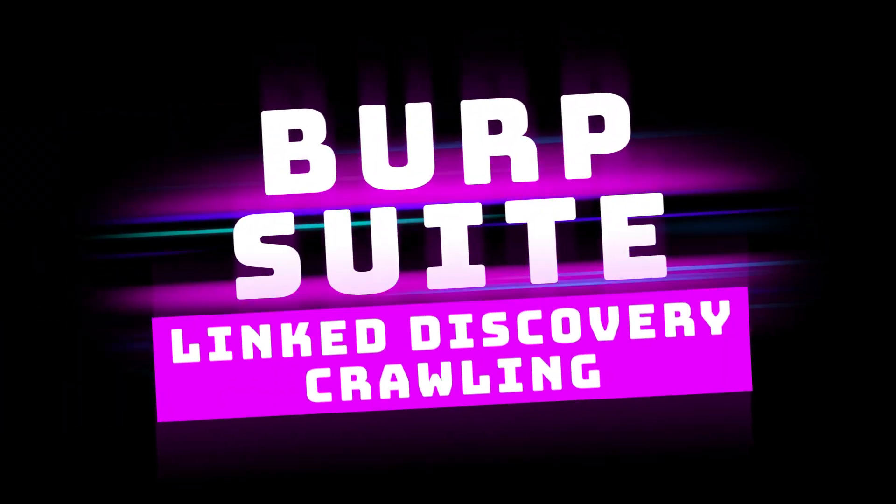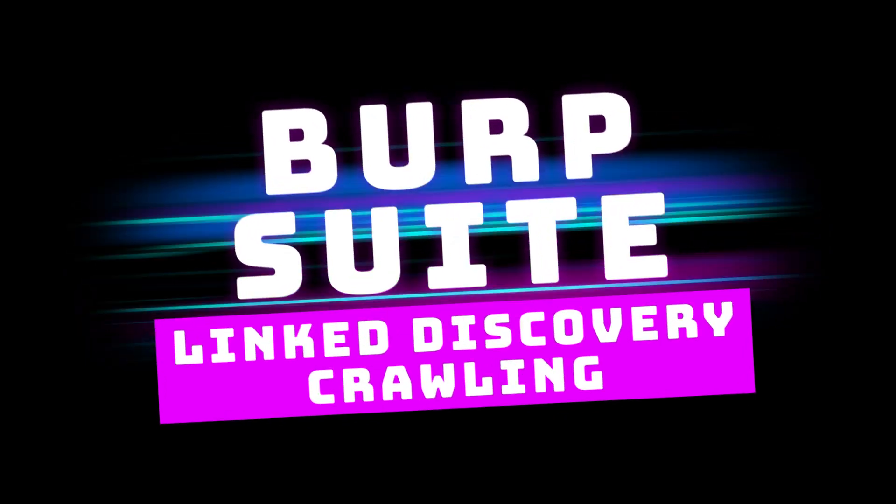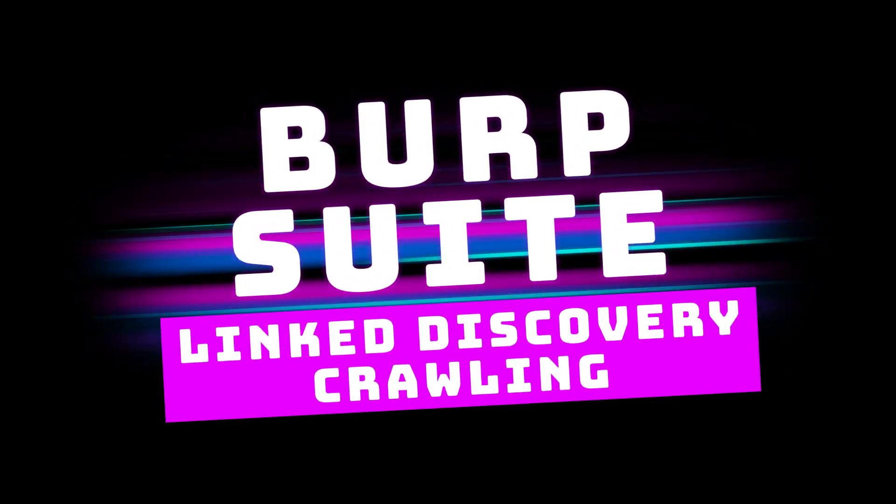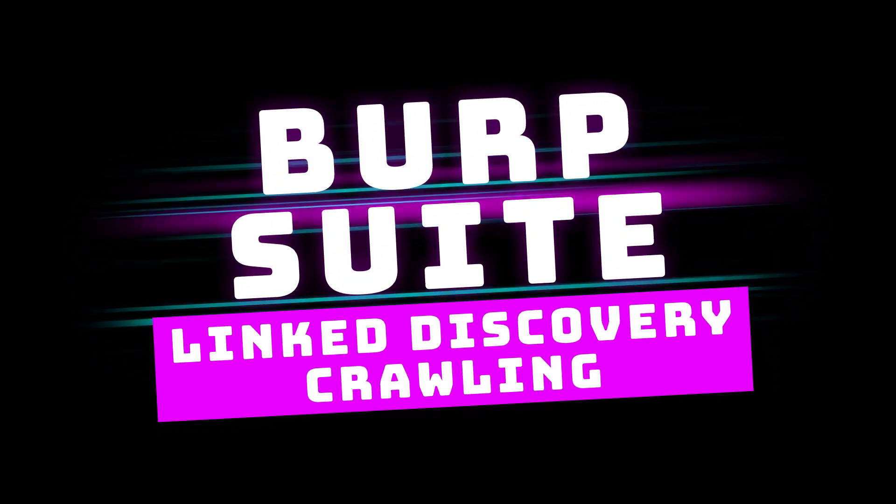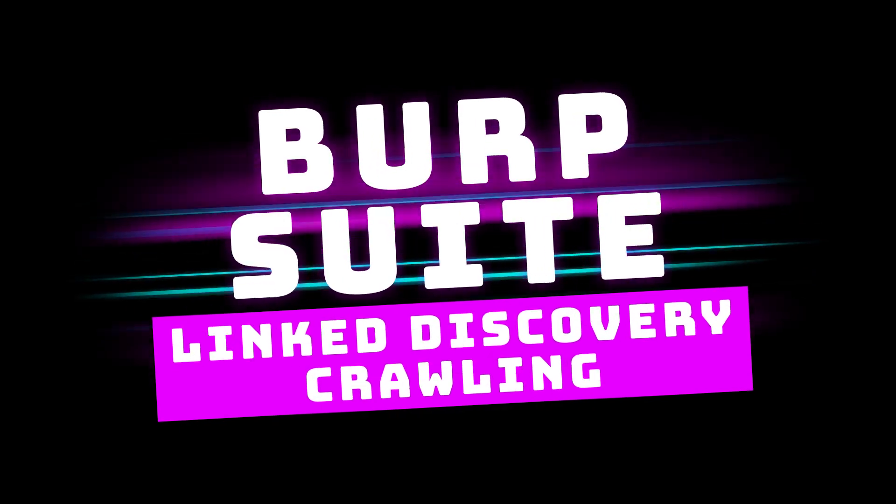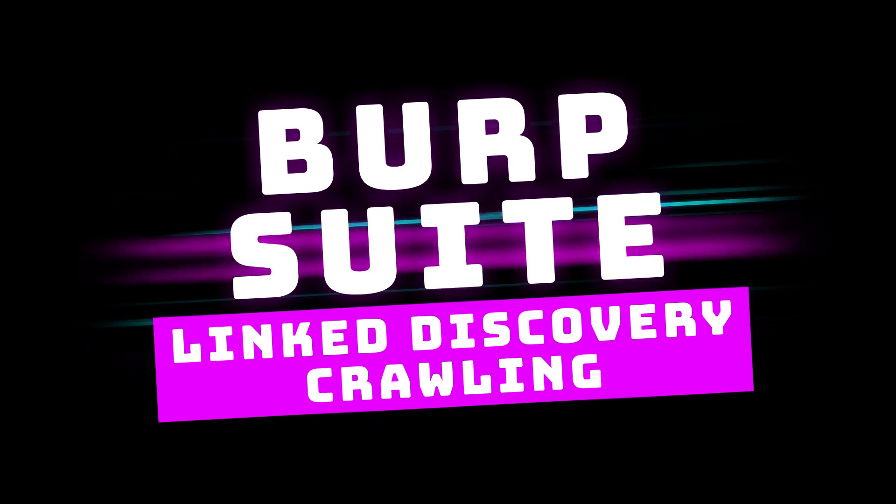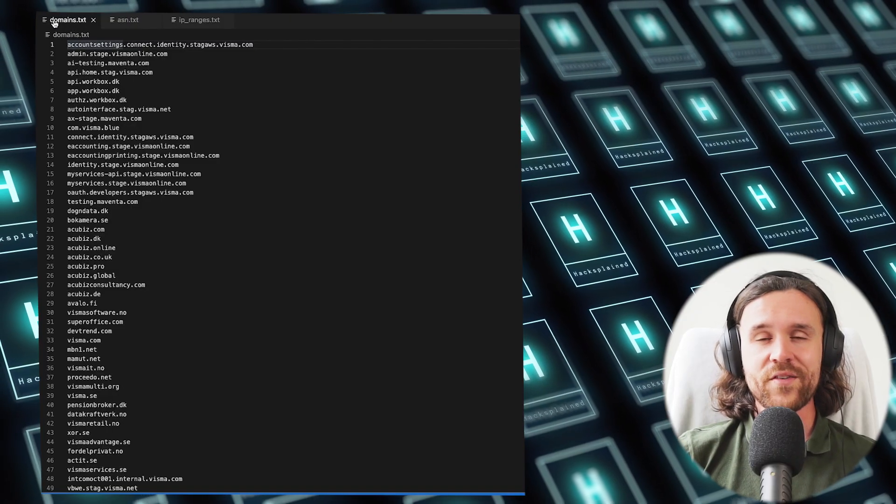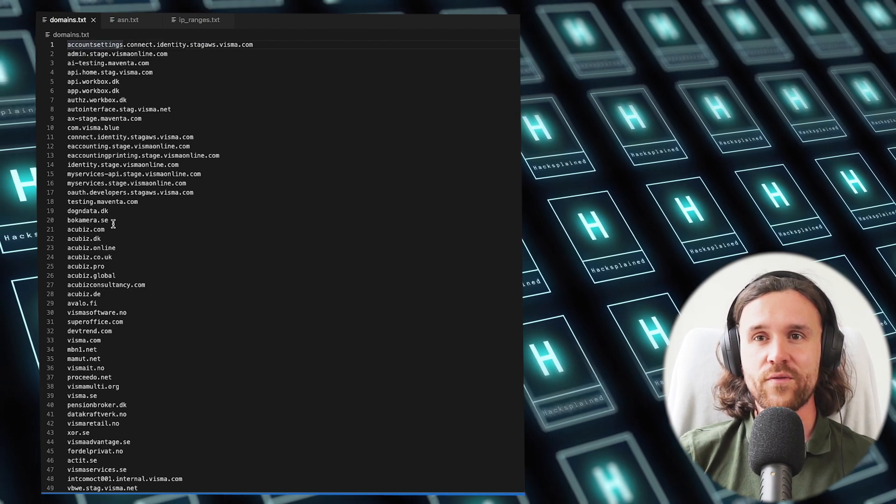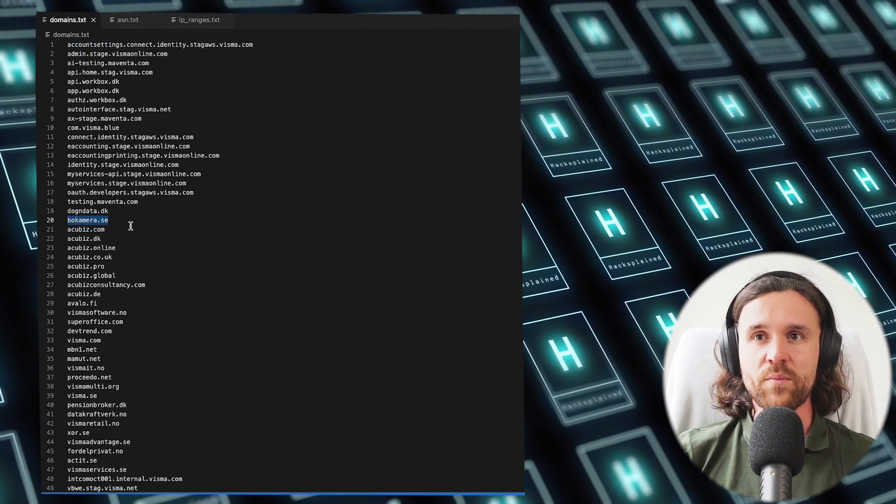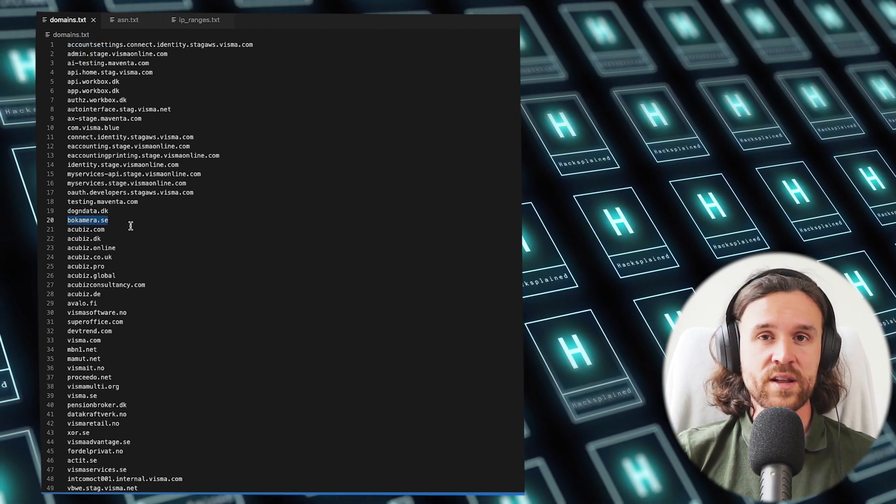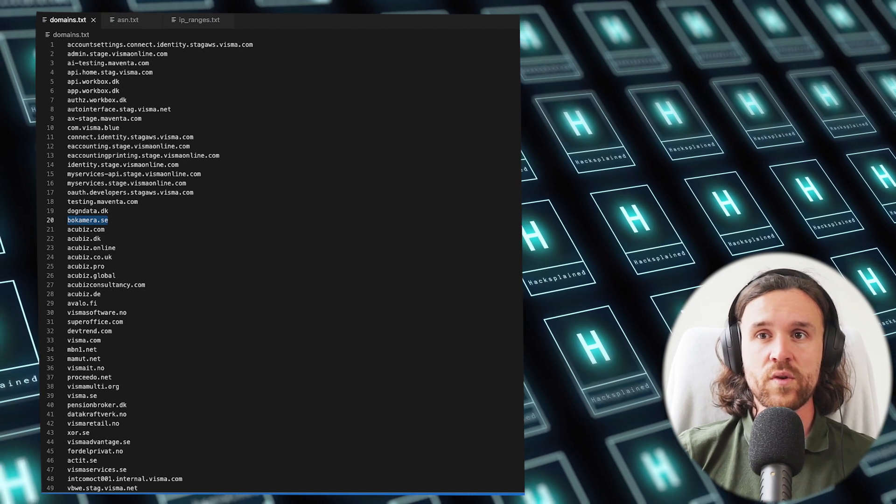We're starting with Burp Suite Linked Discovery Crawling. Little heads up first: this only works if you have the professional edition of Burp Suite. But don't worry, we'll have some more tools coming up in this video right after that are free. We're picking one of our domains that we've collected in the first episode. We're going to use bokamera.se.